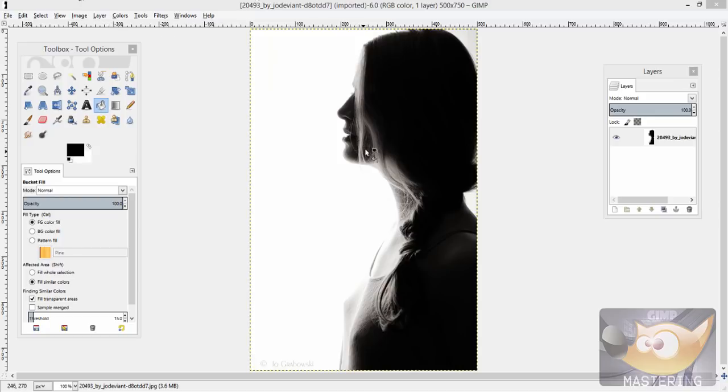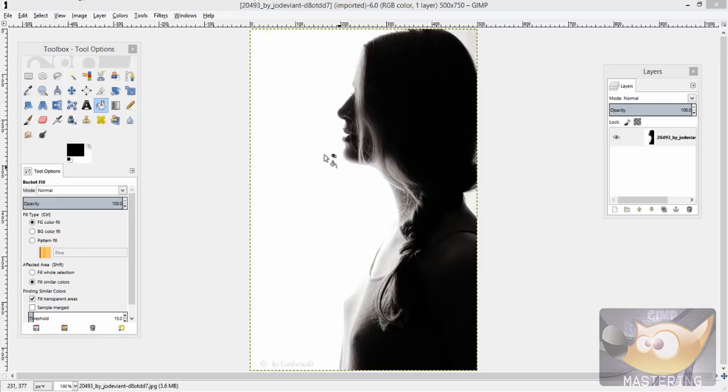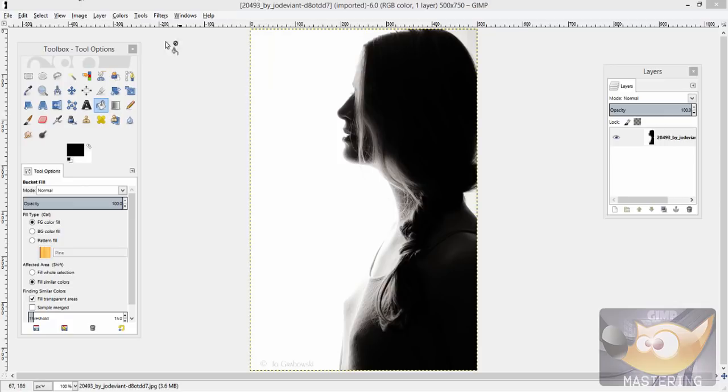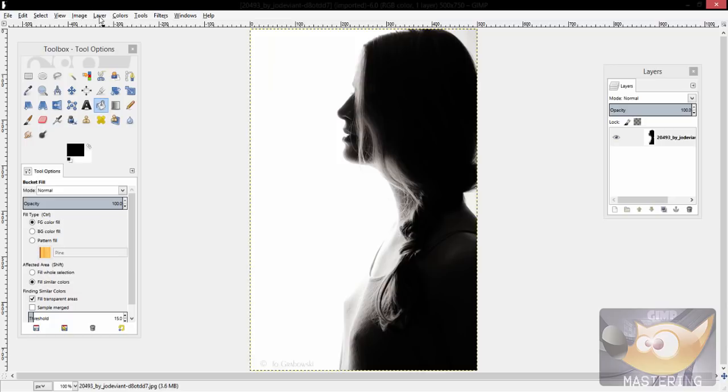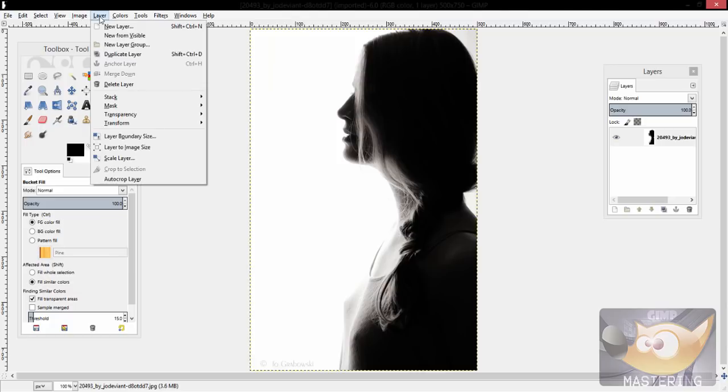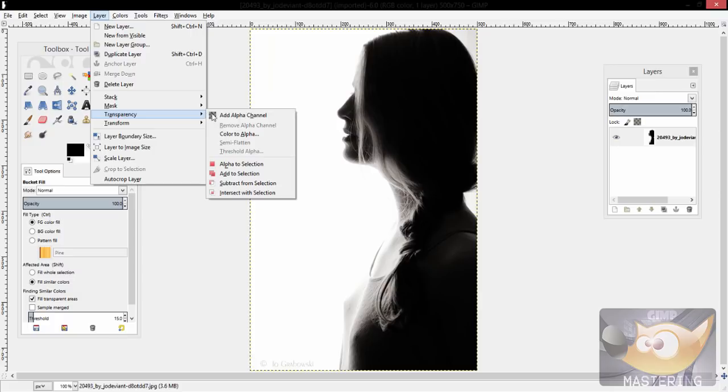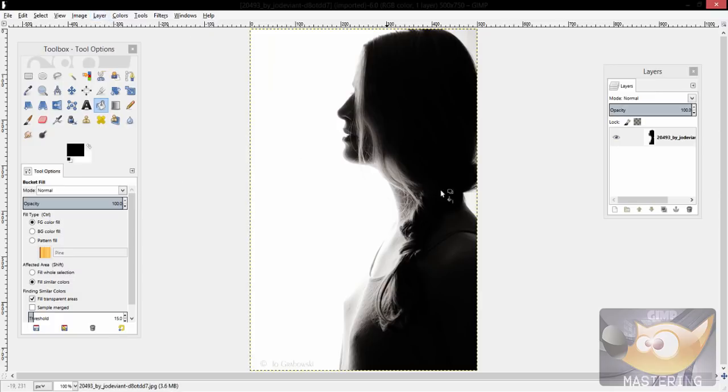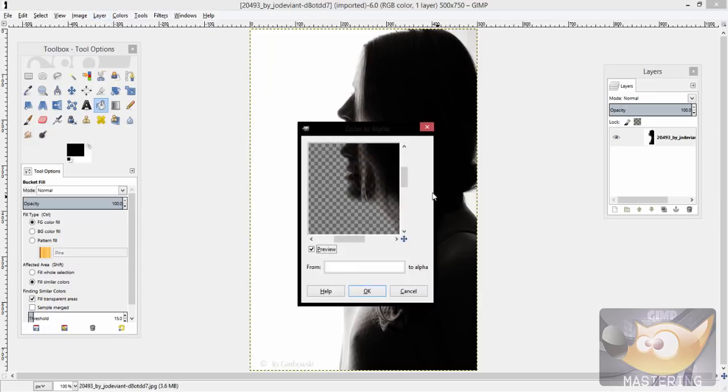The first involves taking an image that has, for the most part, a completely flat white, black, brown, yellow, green, purple, whatever colored background, and then selecting the layer toolbar, transparency, and then color to alpha.